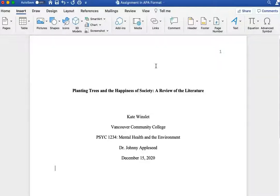The steps are exactly the same in Microsoft Word for Windows. Now you can insert page numbers in your APA style assignments.